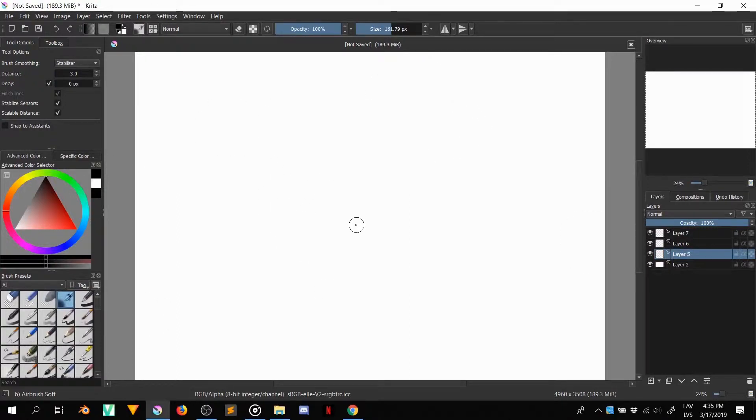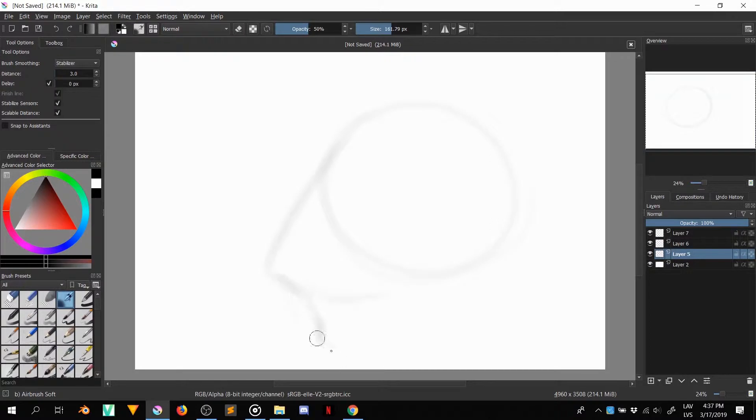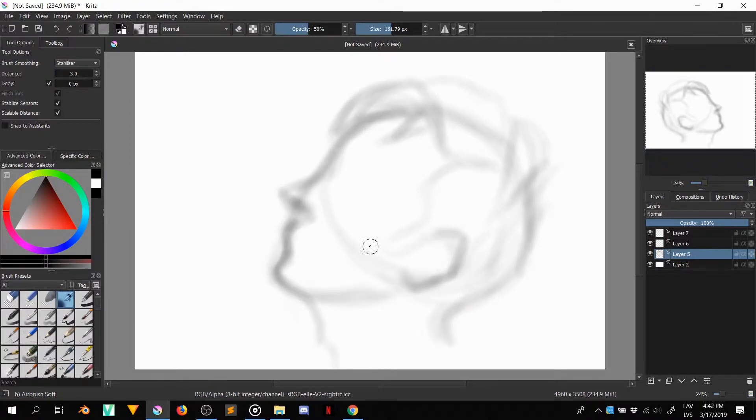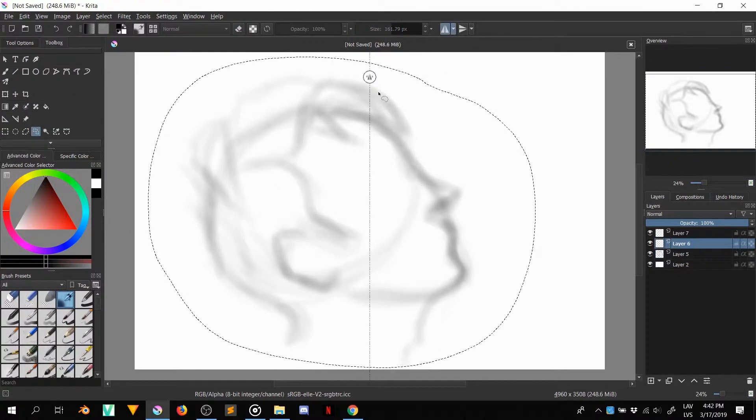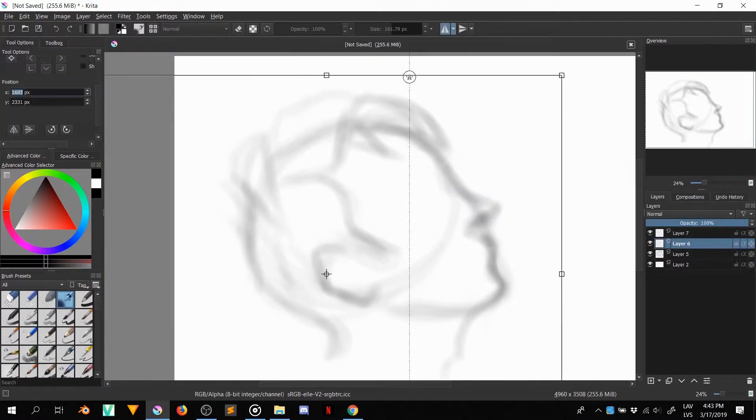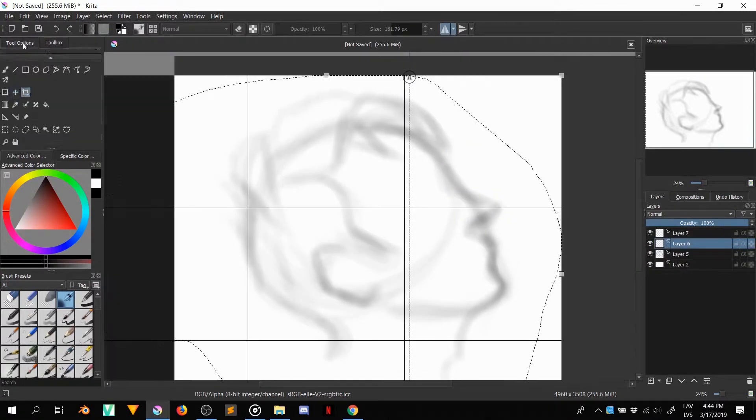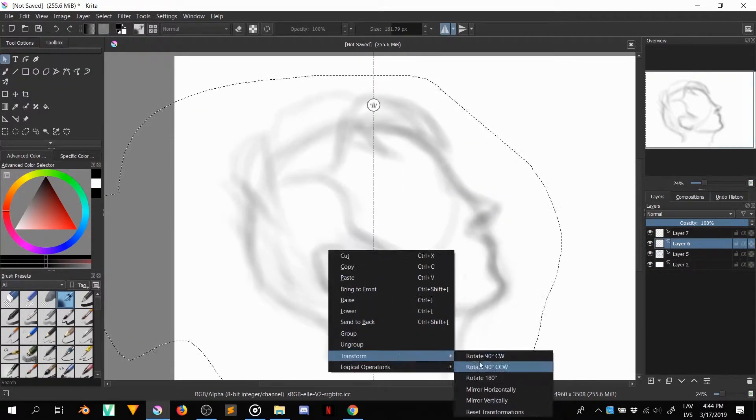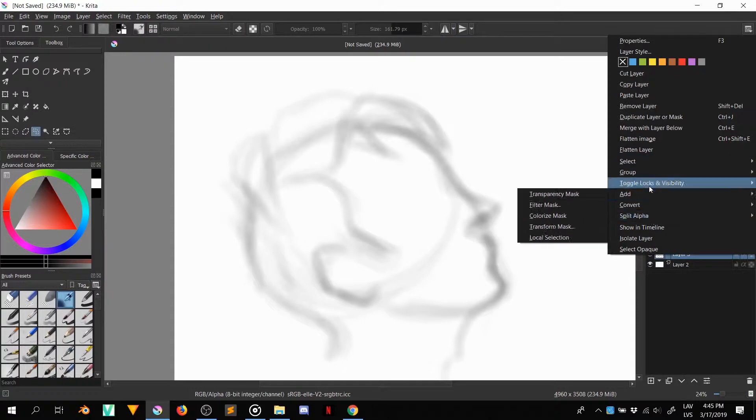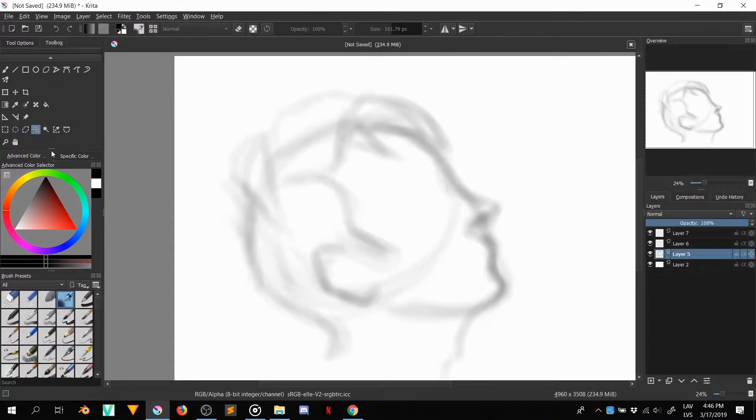Hey and welcome to a new video. This time I am drawing a portrait. I watched this sort of drawing tutorial by Sara Tepes - I'm probably completely butchering her last name, if you're watching this, which you probably are not.